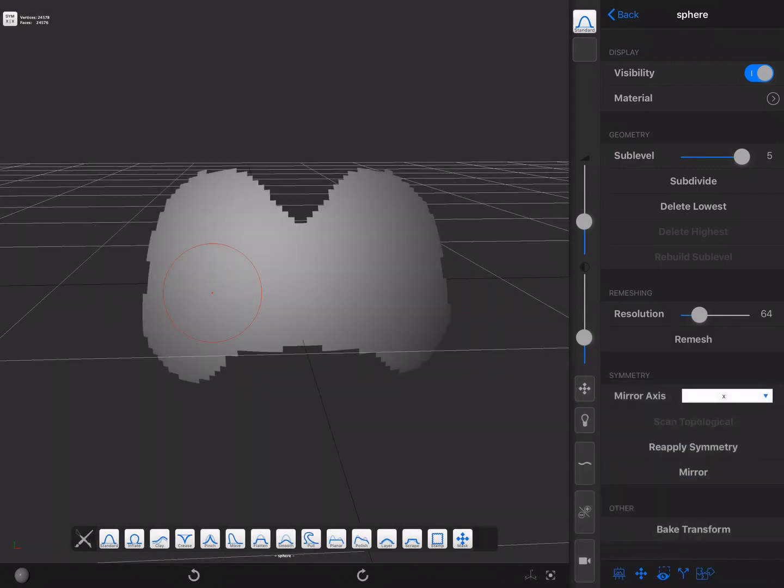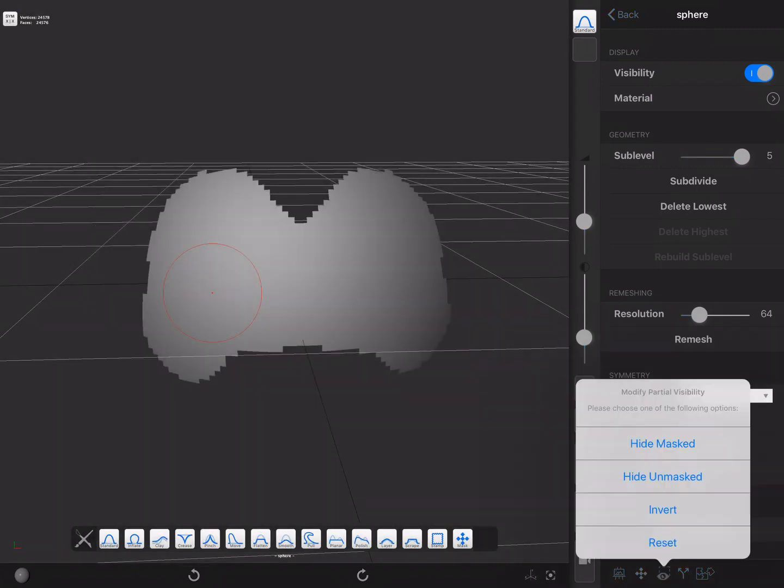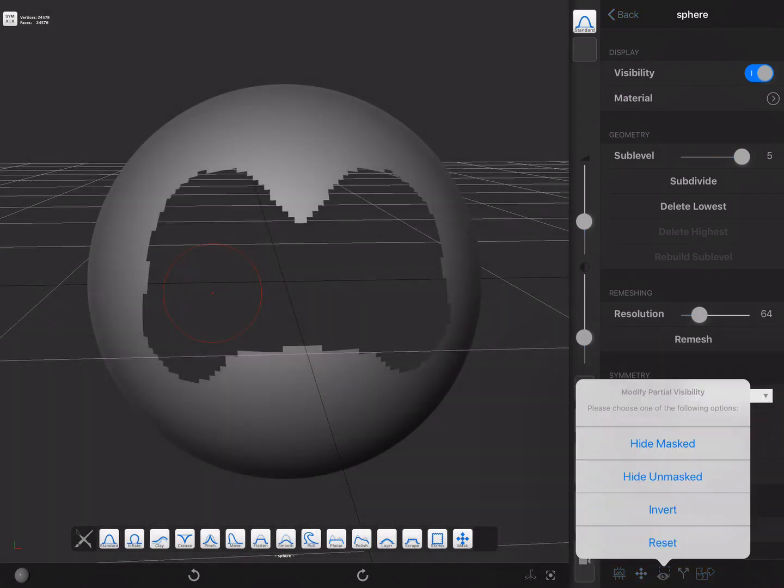As you can see, I've changed the visibility. Now I'm going to invert it. Now I'm going to reset it.